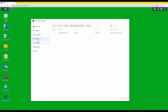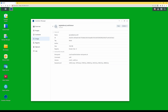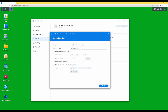You should see 'jacobalberty/unifi' with a tag of 'latest' in the list of images. Click on jacobalberty/unifi, then in the window that appears select Run. For the image, make sure it shows 'jacobalberty/unifi:latest'. For the container name, I'll call it 'unifi_controller' — you can't use spaces in container names, so use an underscore or similar.